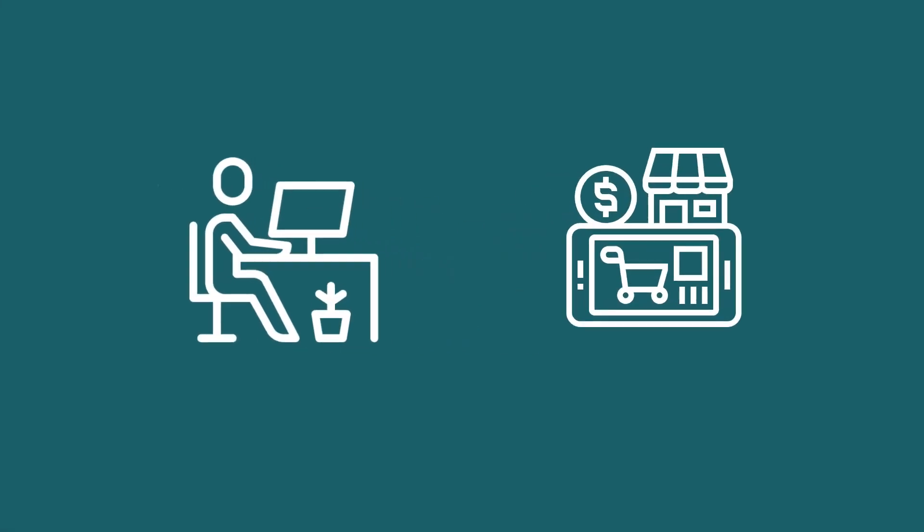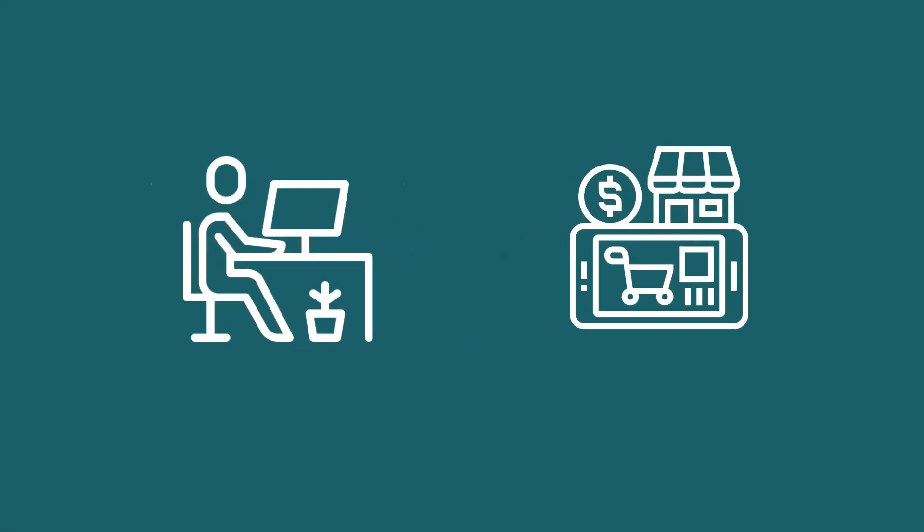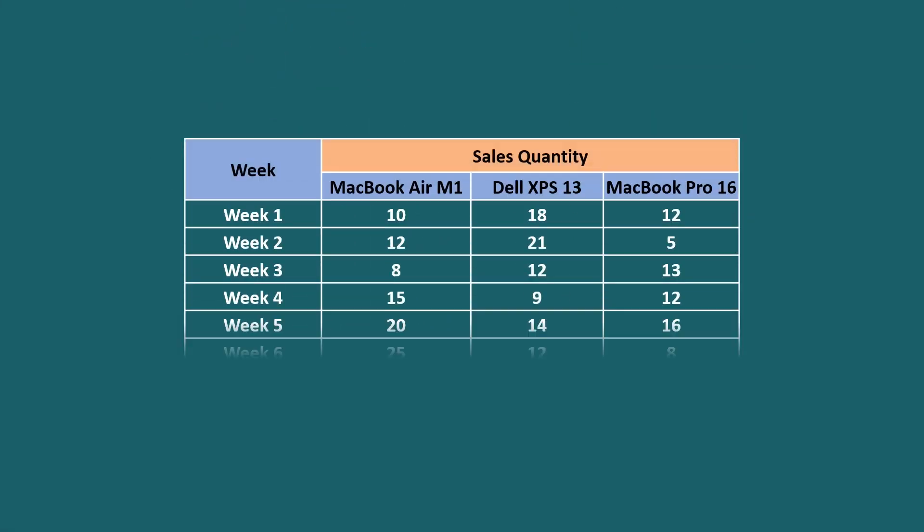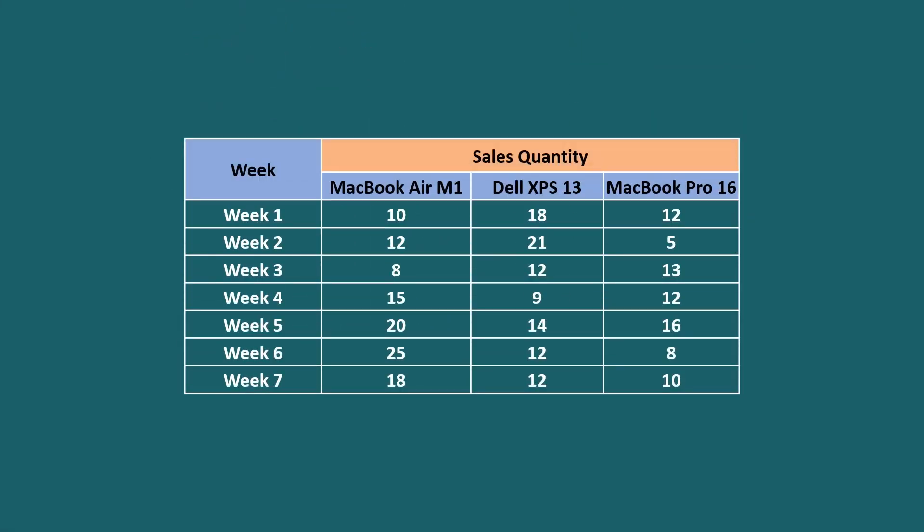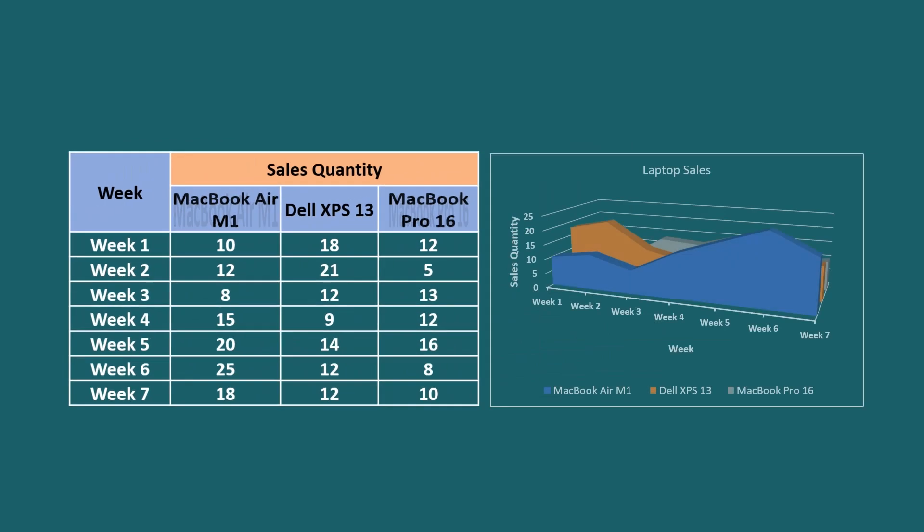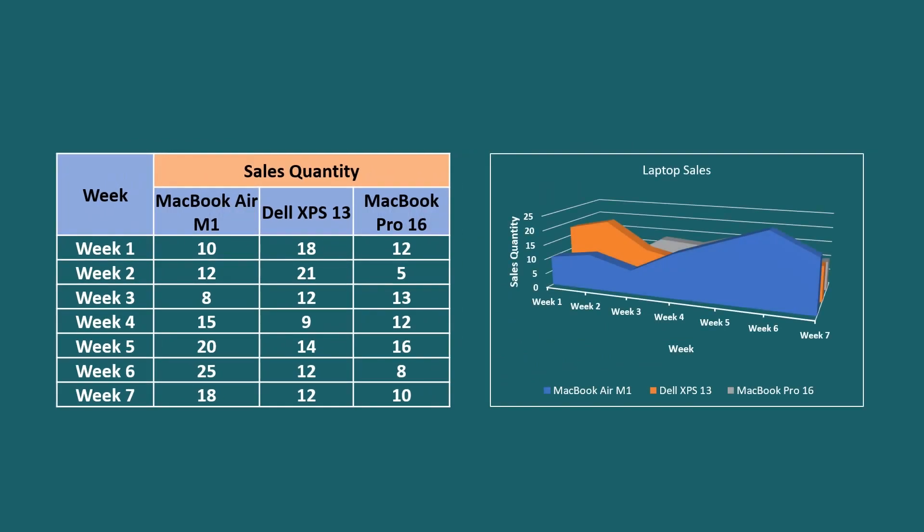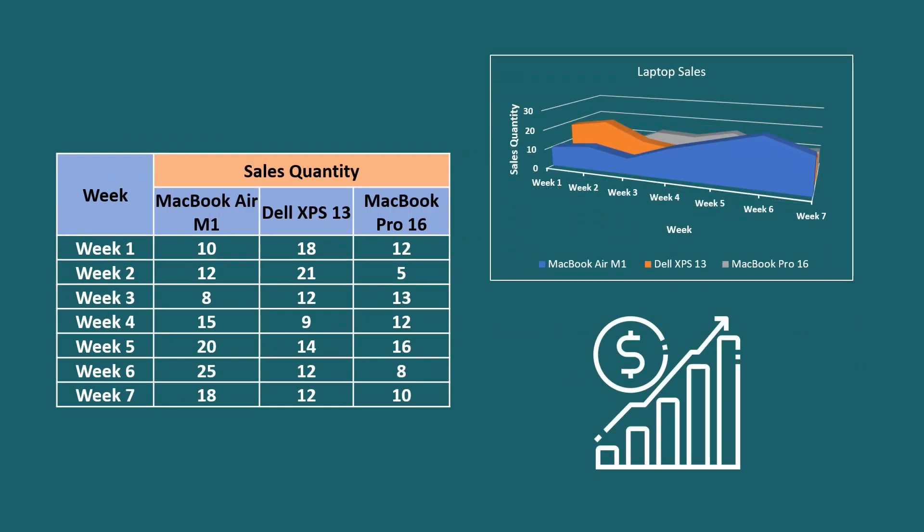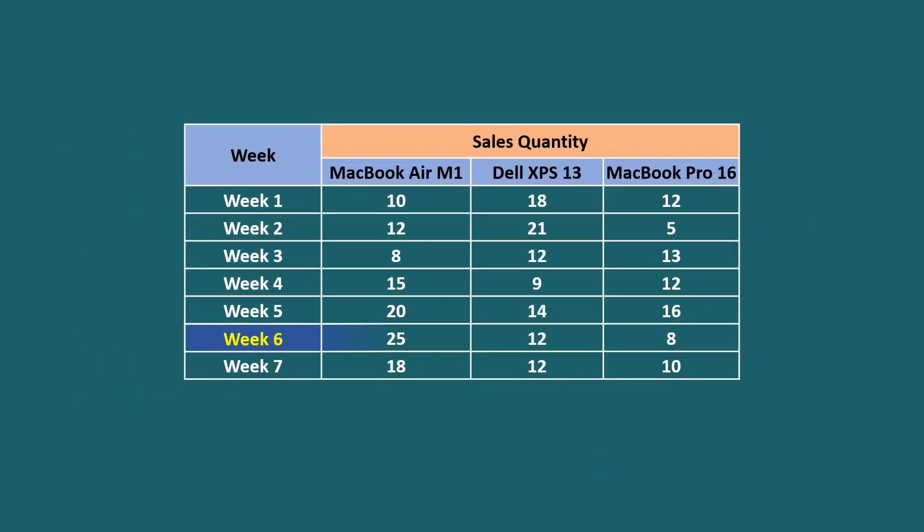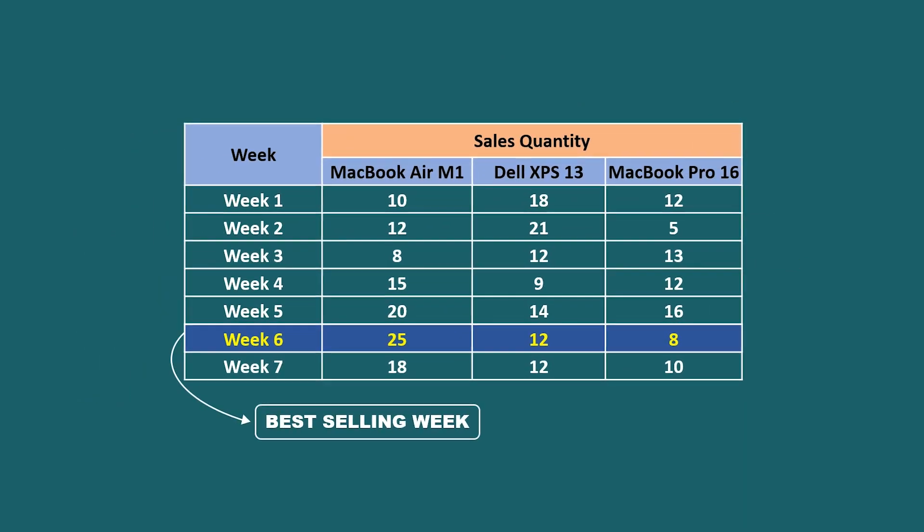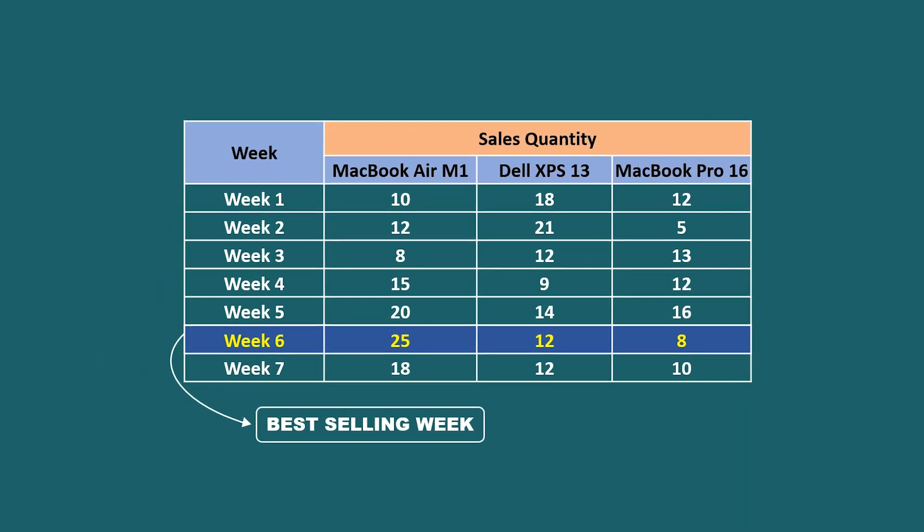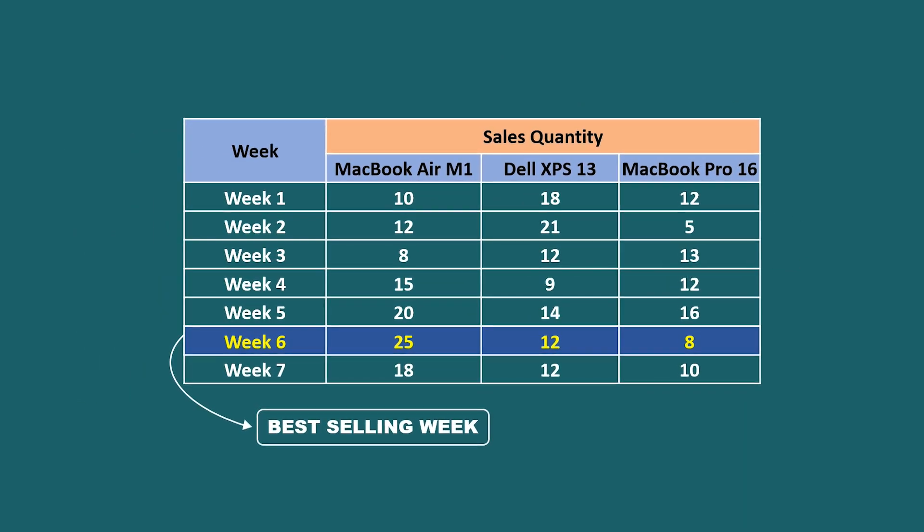Imagine you are working in a retail business and responsible for analyzing sales data. An area chart in Excel would be invaluable to visualize the sales revenue for different product categories over a year. That makes identifying top performing segments easier and tracking overall revenue trends efficiently.